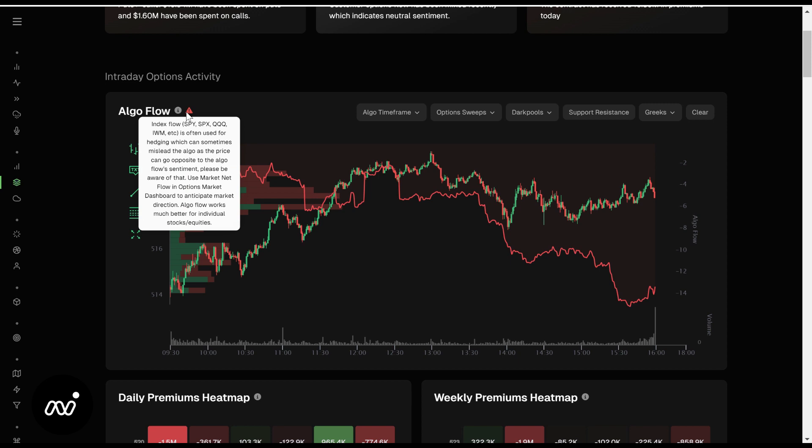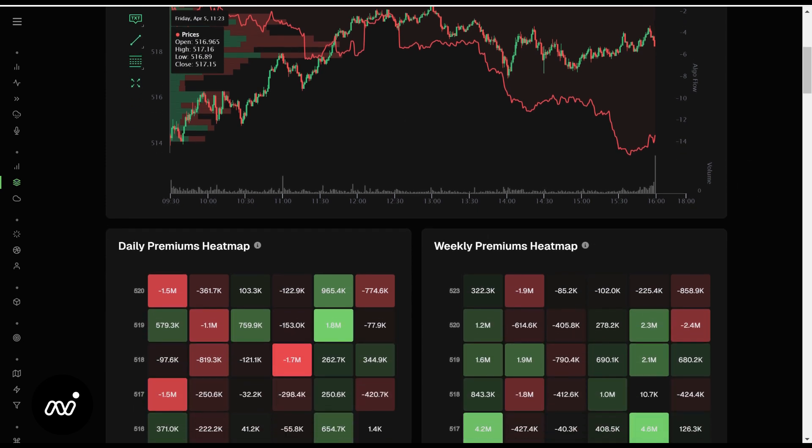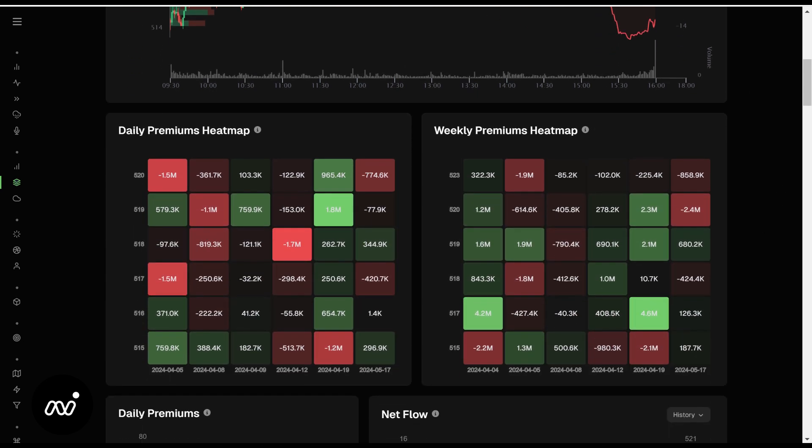But this is the algo flow for SPY, which is an index. On indices we simply ignore the algo flow, plain and simple. Some days they match up well, most days they will end up not matching up well at all. So we just ignore it and we use market net flow MNF if you will as our broader market direction as we go along.